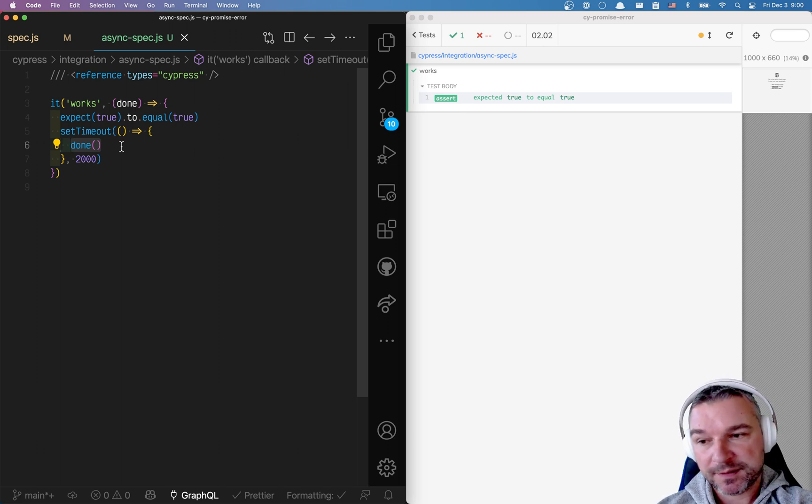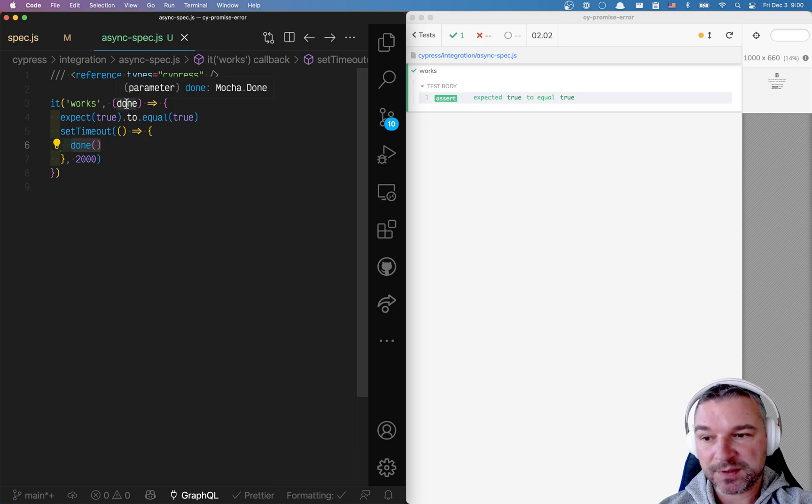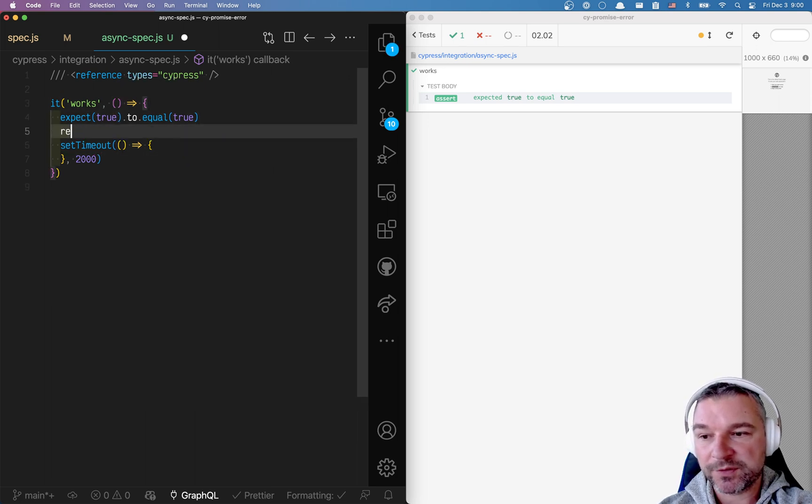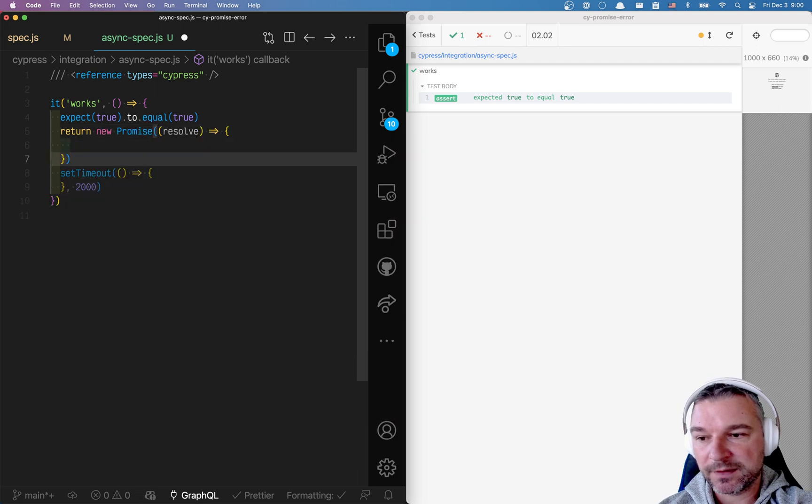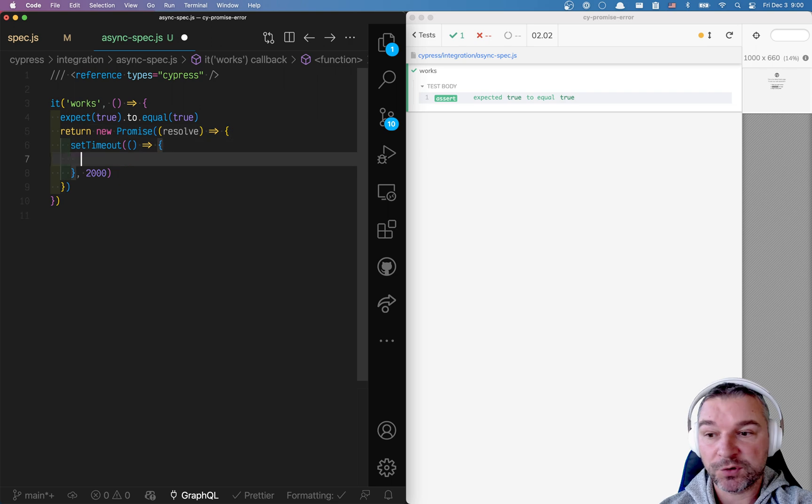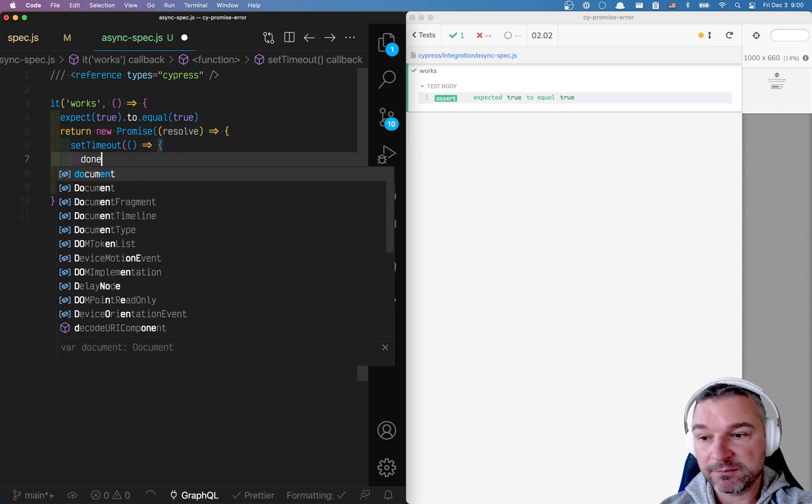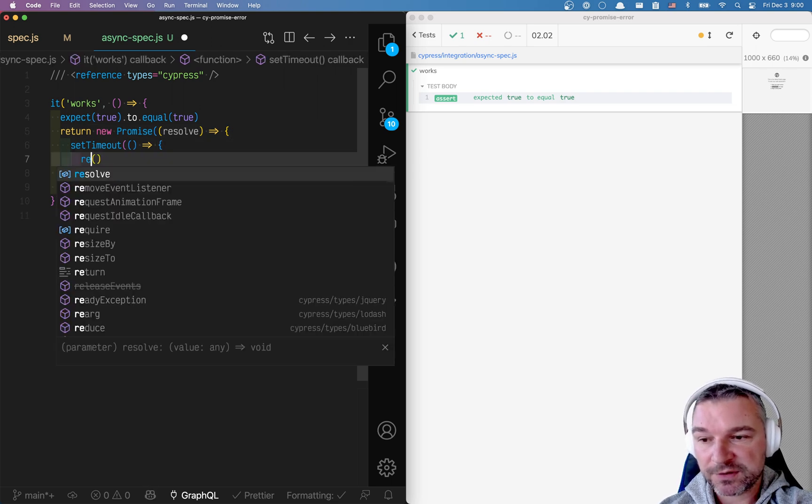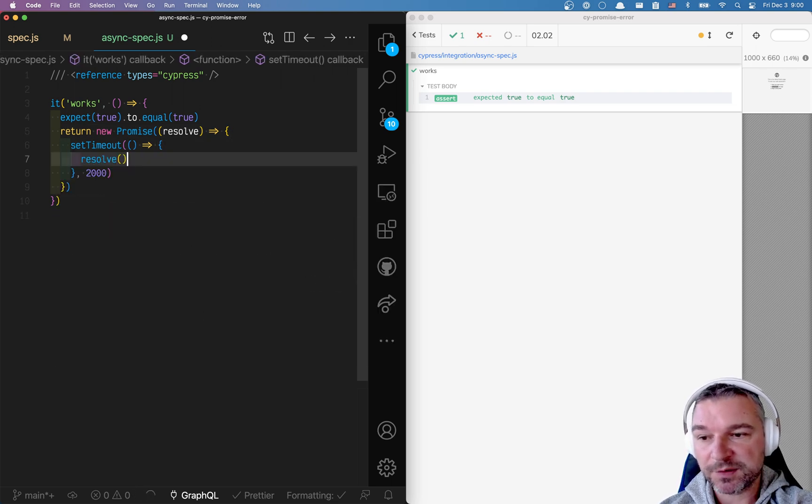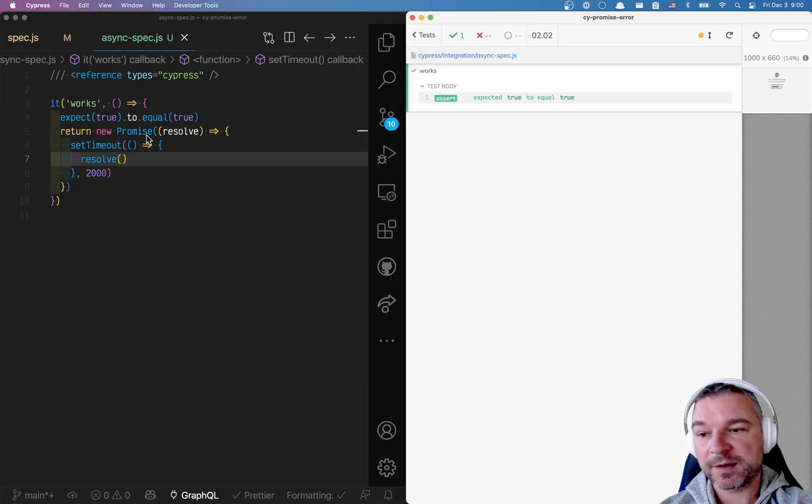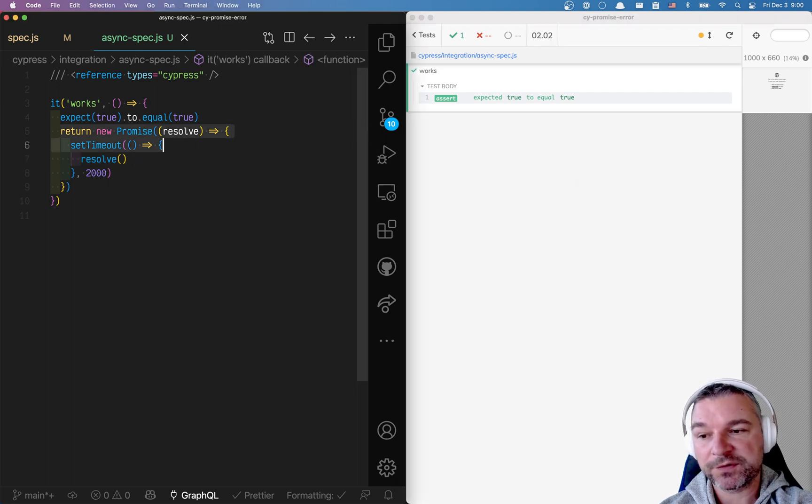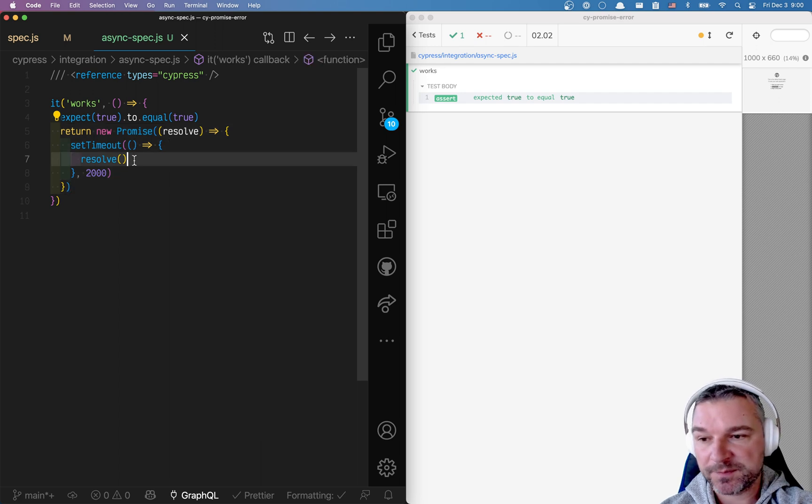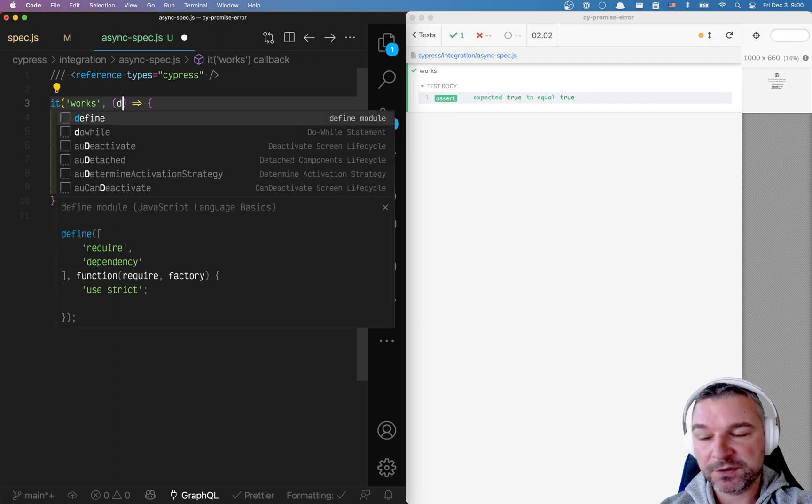Once ES6 has arrived, now we have promises. So instead of done, you could say return new promise. You get a resolve callback. And resolve is just like done. So when you're done, I mean when you're finished, just call resolve. And the test behaves the same way. So Mocha accepts the return from a test. That's a promise. And if it's a promise, just wait for it to resolve.